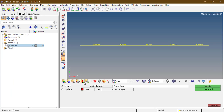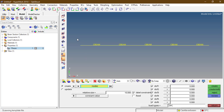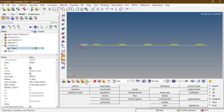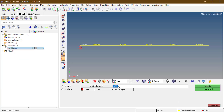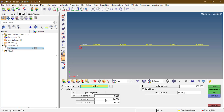Create a load step SPC and return to analysis. Apply constraints on all degrees of freedom at the fixed node. Create one more load collector named 'force', 20 Newtons. Create forces, select minus 20 Newtons, enter, and select this node.